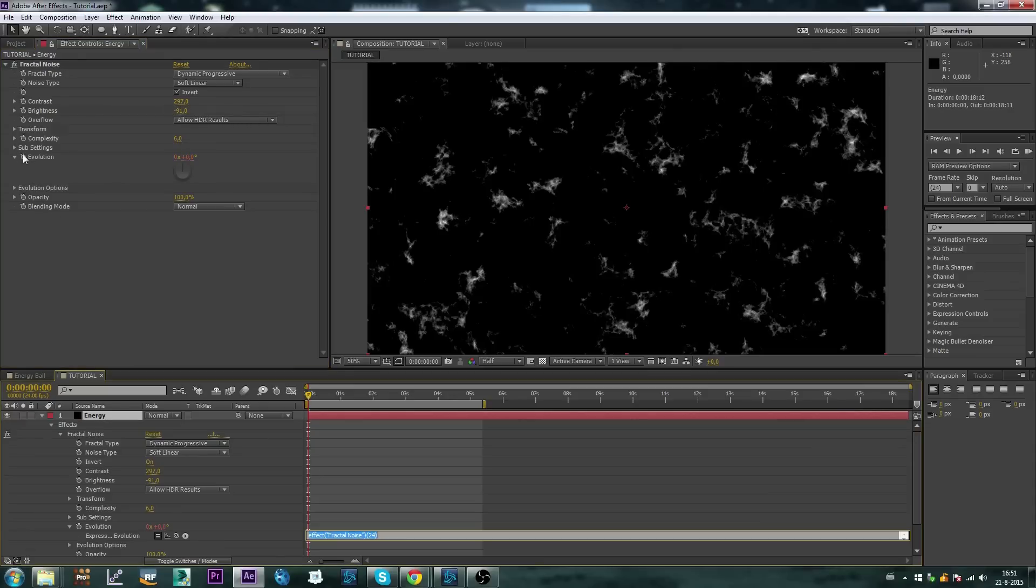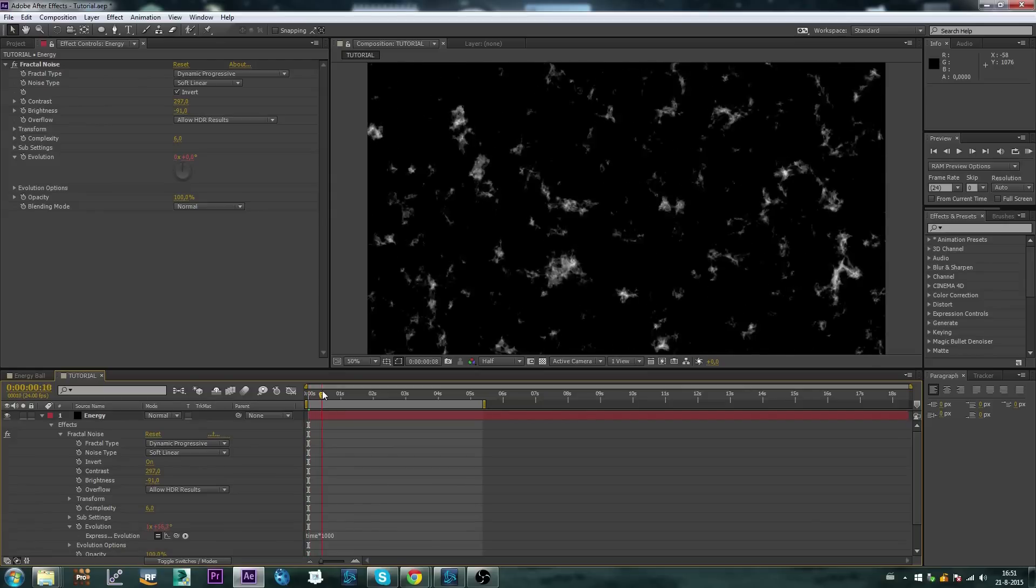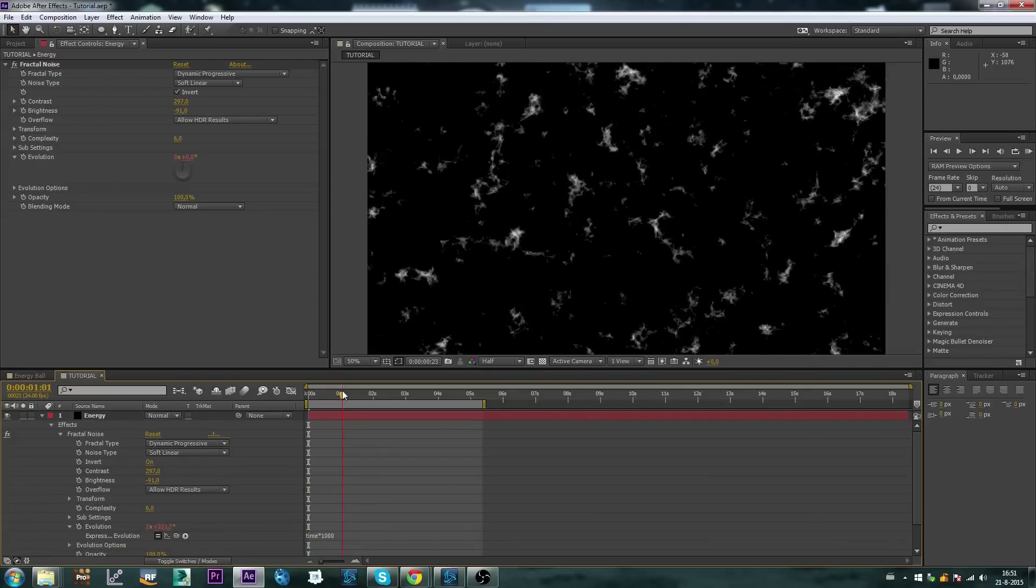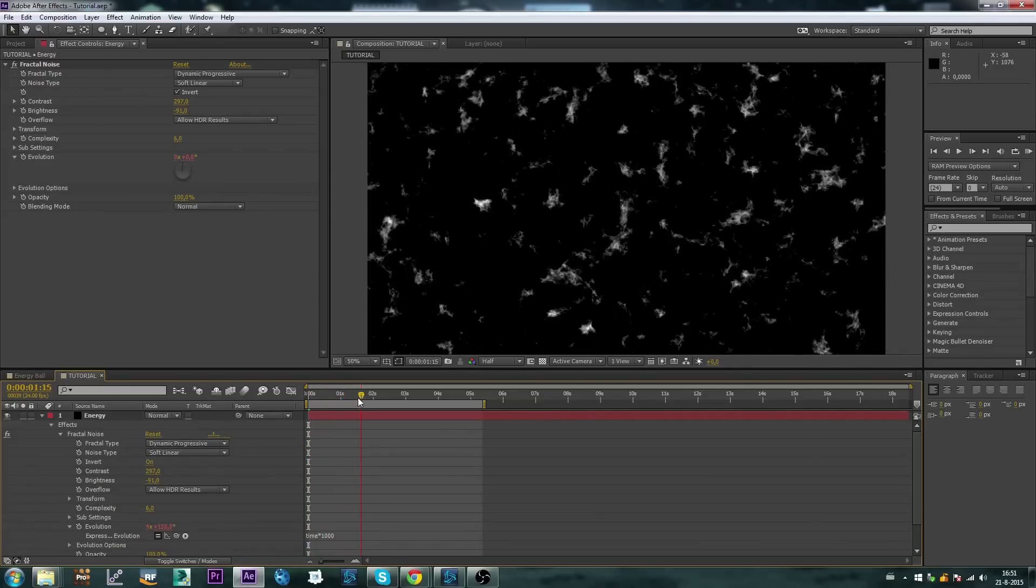Let's alt click on the evolution and let's set an animation time star 1000 so we get this really wild look.